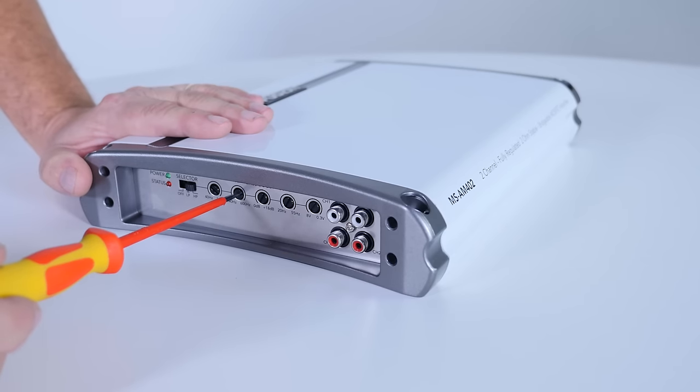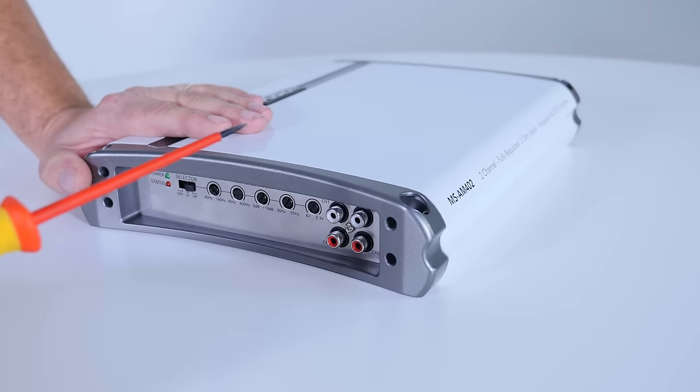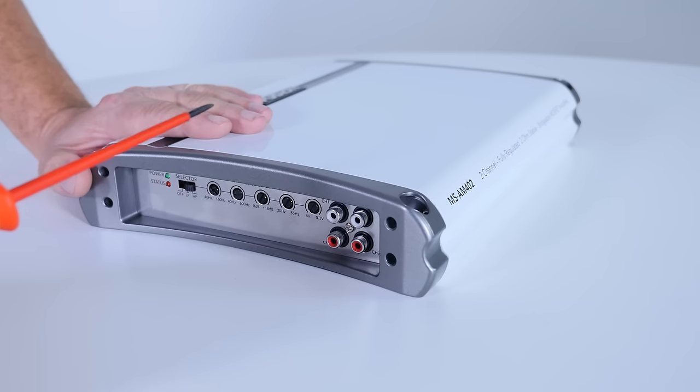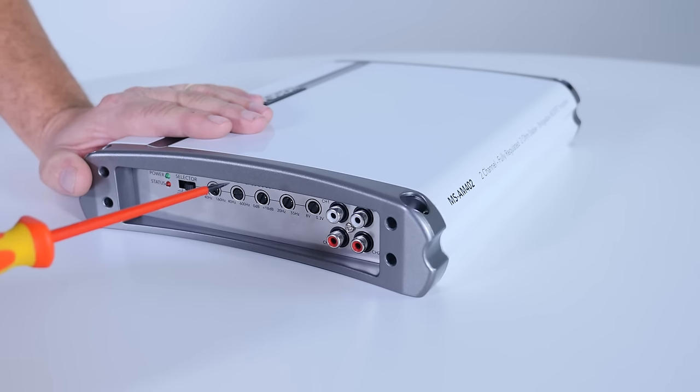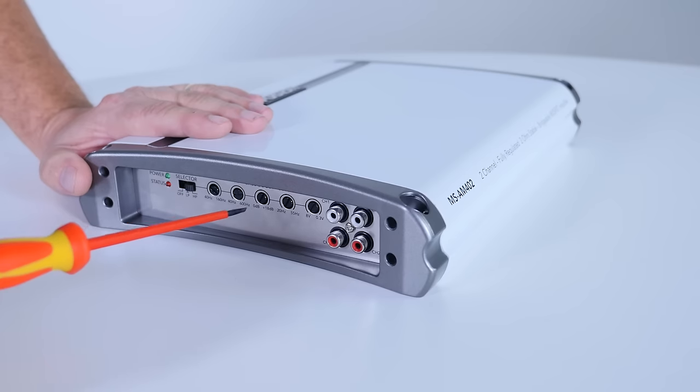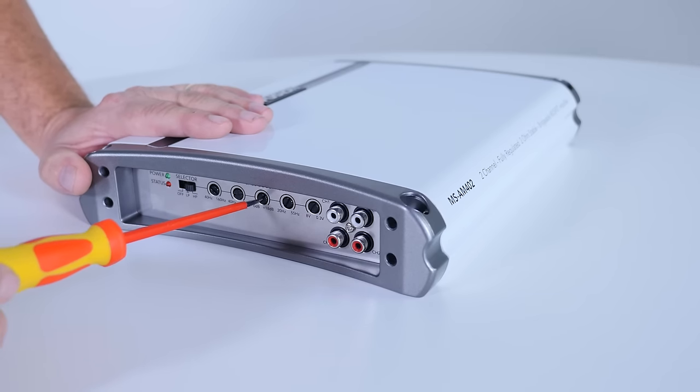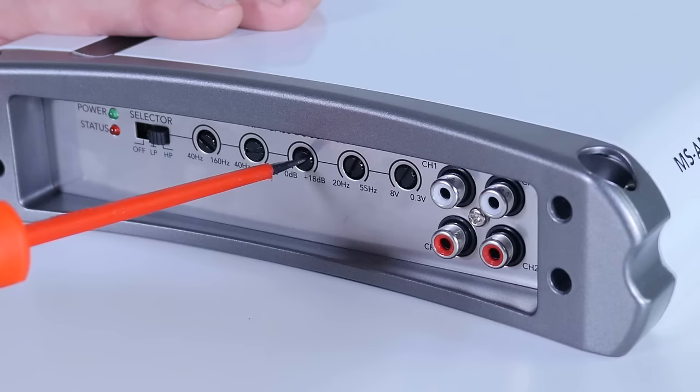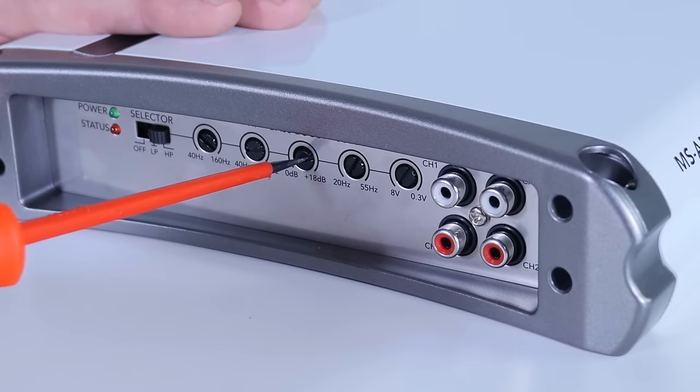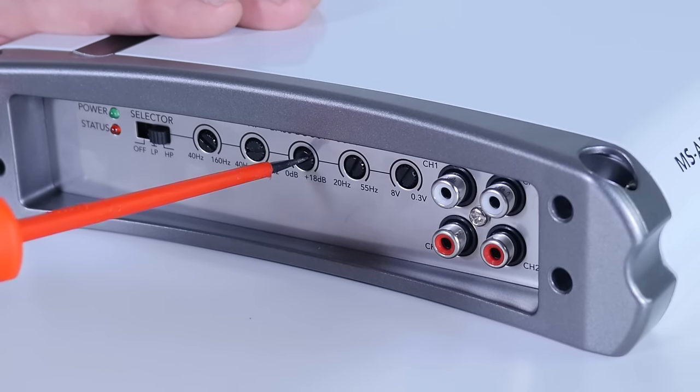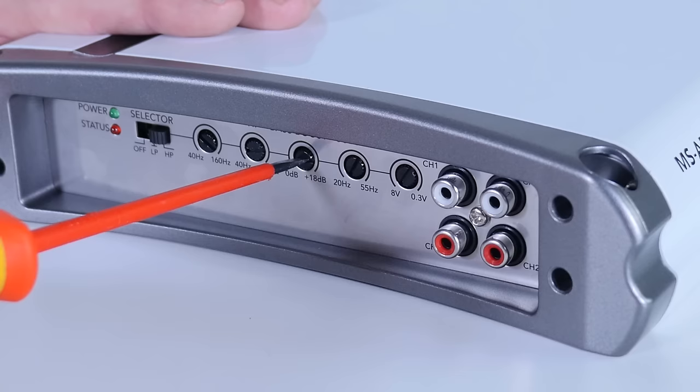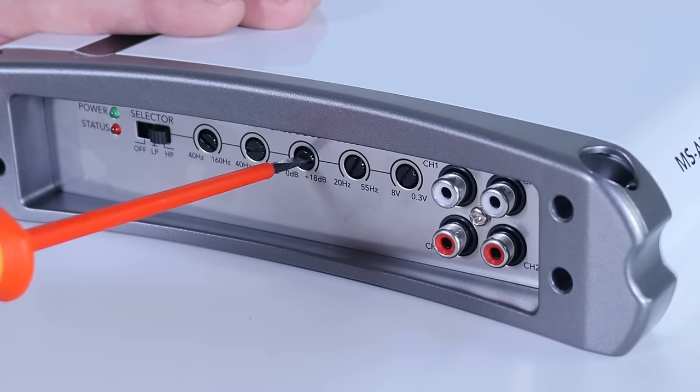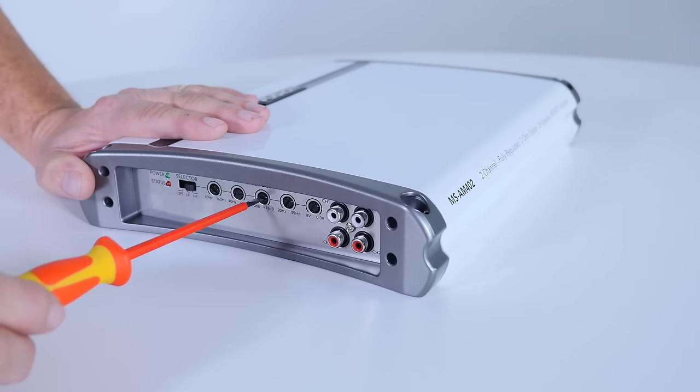So the next control is the bass boost. Now this is normally used on either subwoofer or larger speakers, and it's one to be very careful with, because overdriving this bass boost can damage your speaker or your subwoofer very easily, so I recommend a little bit of caution with this. You can use it just to boost up where you have a weaker or low level bass setting.